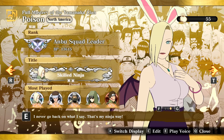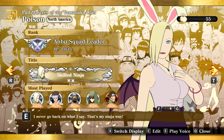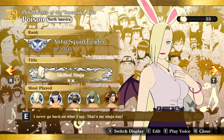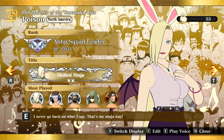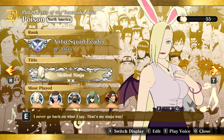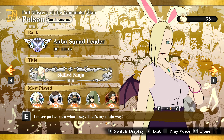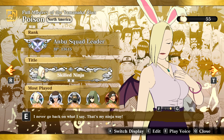Does your Naruto Storm Connections profile say that you're from North America even though you're actually not from North America? You might be from countries in Europe or maybe somewhere in Asia. Don't worry because I have the fix for you.